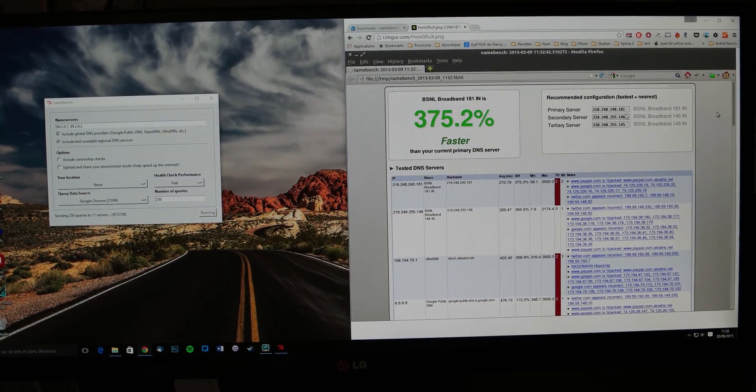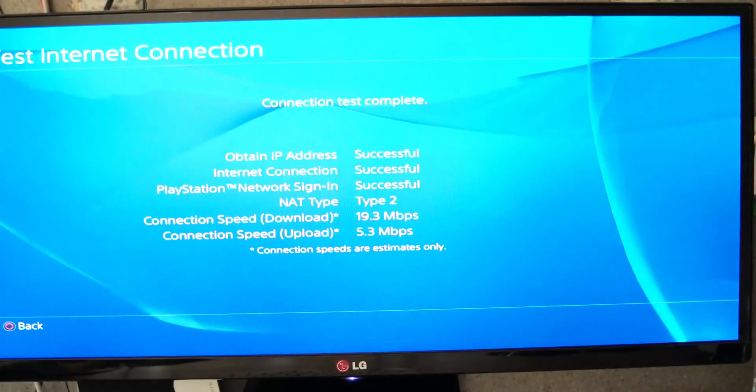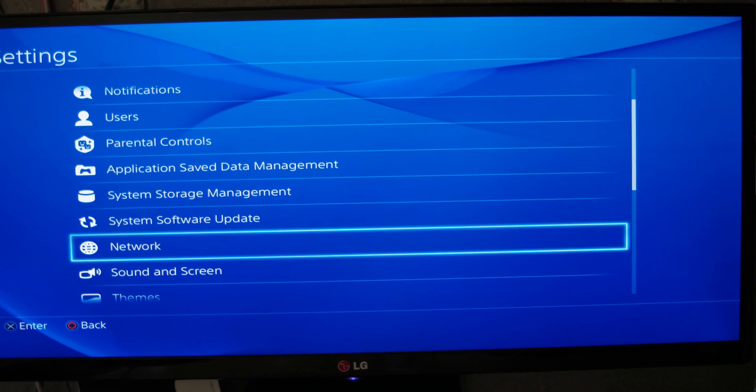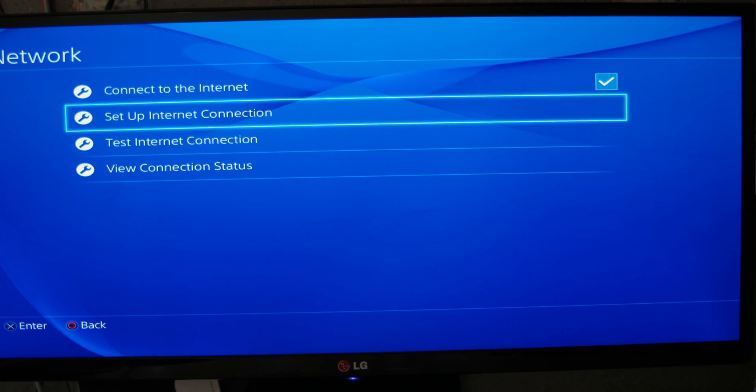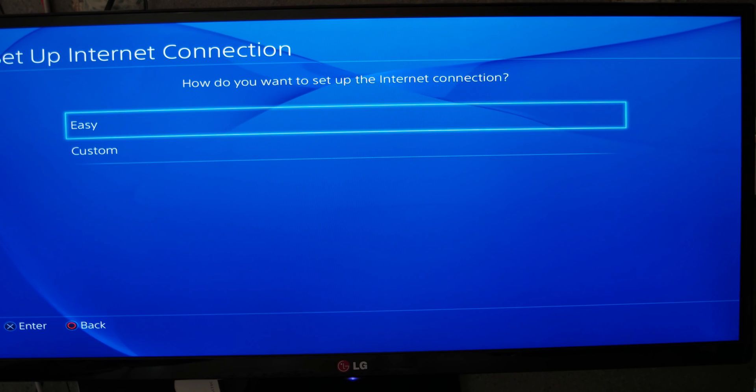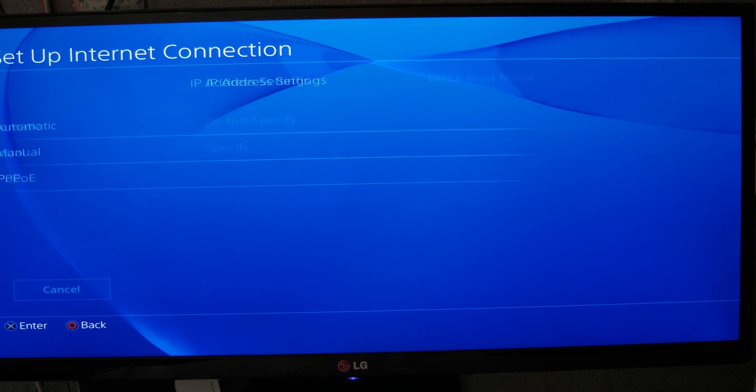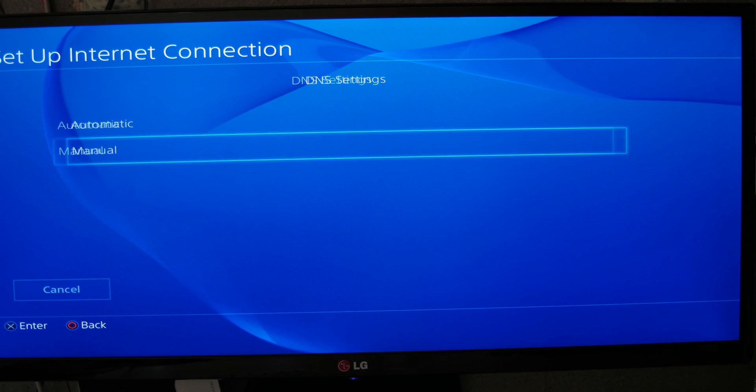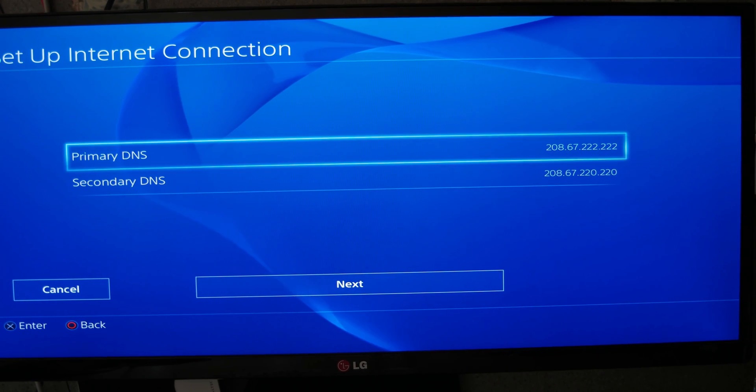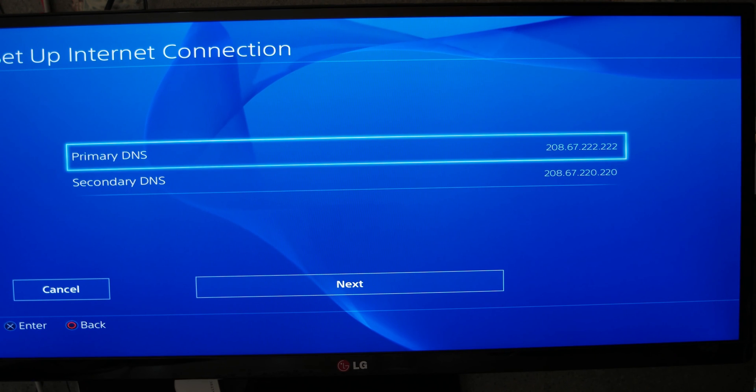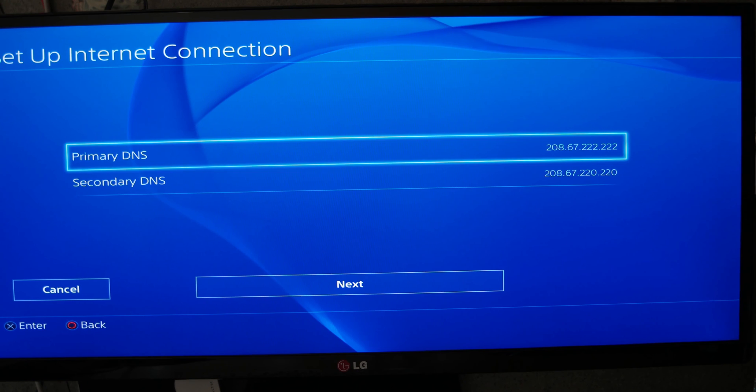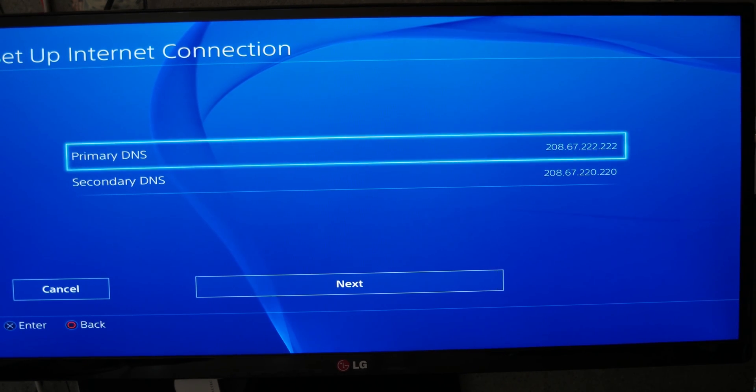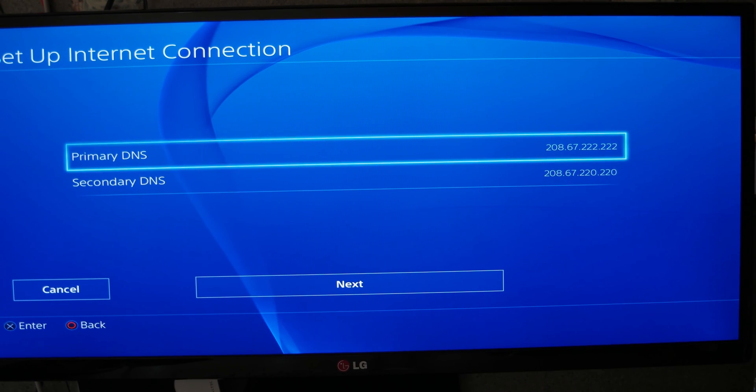When you have it, you go back to your console, real simple. Still in Settings, still in Network, and you will set up your connection like we did before. Nothing real important, LAN. In DNS settings, you will write here what you found with this program and with this system. You have to restart your console after that.